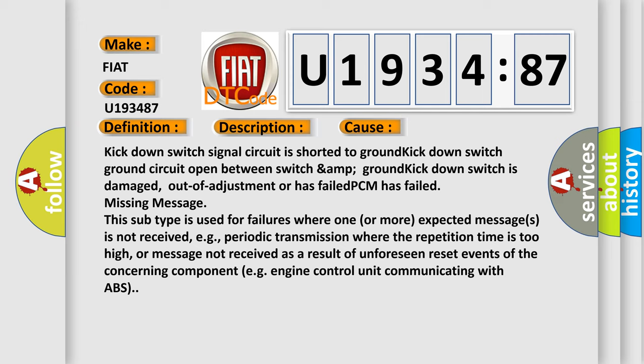Missing message: This subtype is used for failures where one or more expected messages is not received, e.g. periodic transmission where the repetition time is too high, or message not received as a result of unforeseen reset events of the concerning component, e.g. engine control unit communicating with ABS.